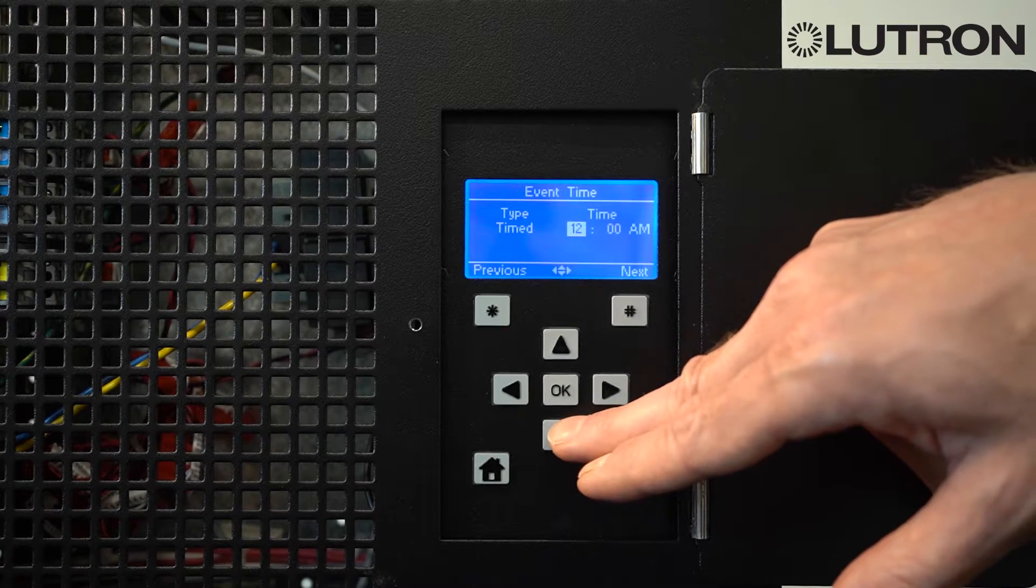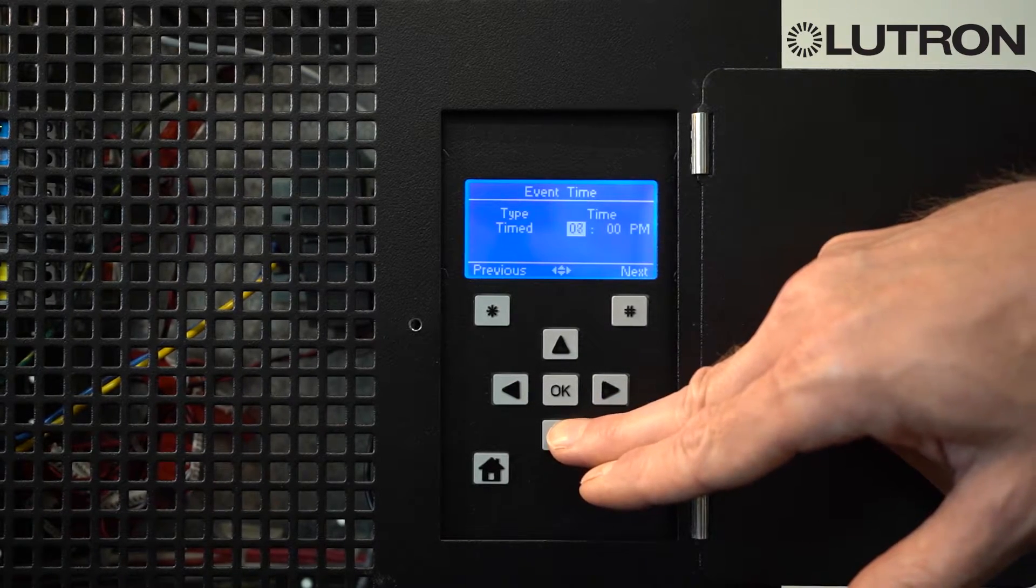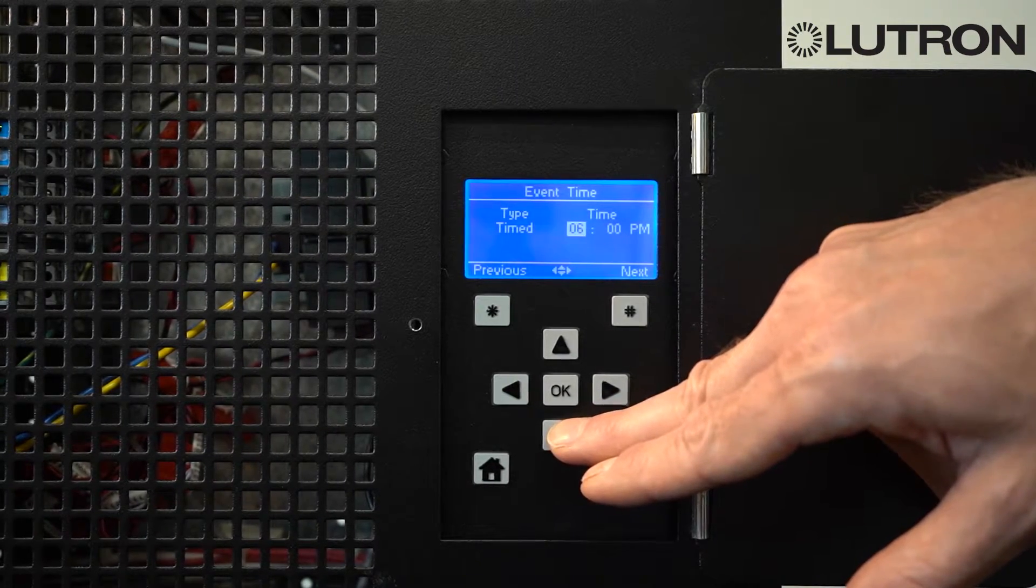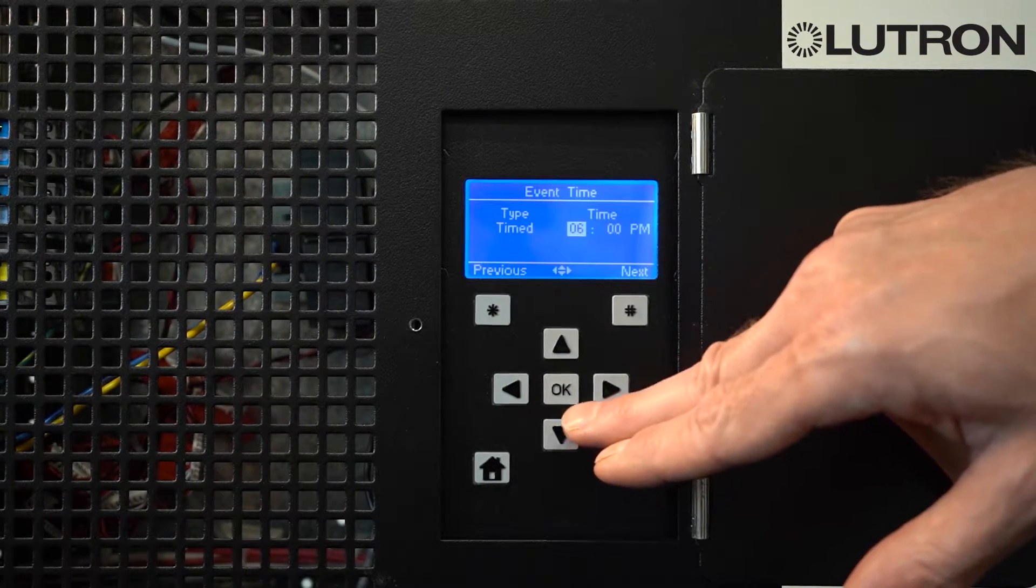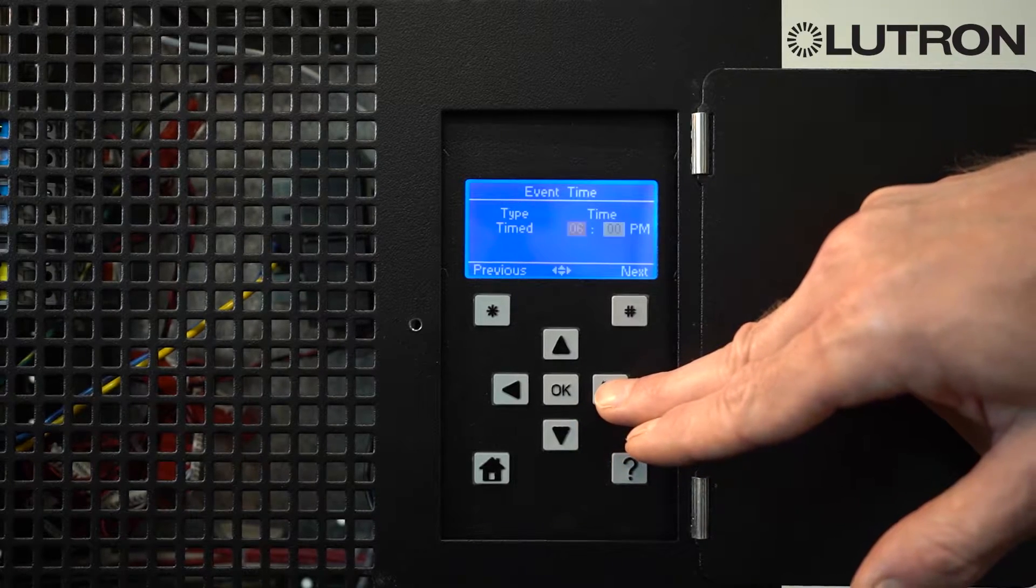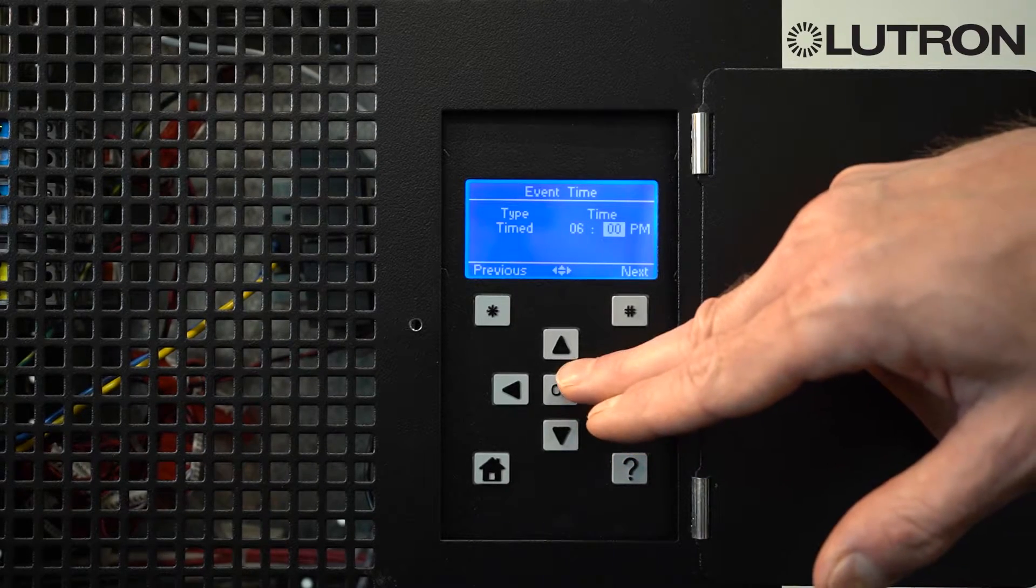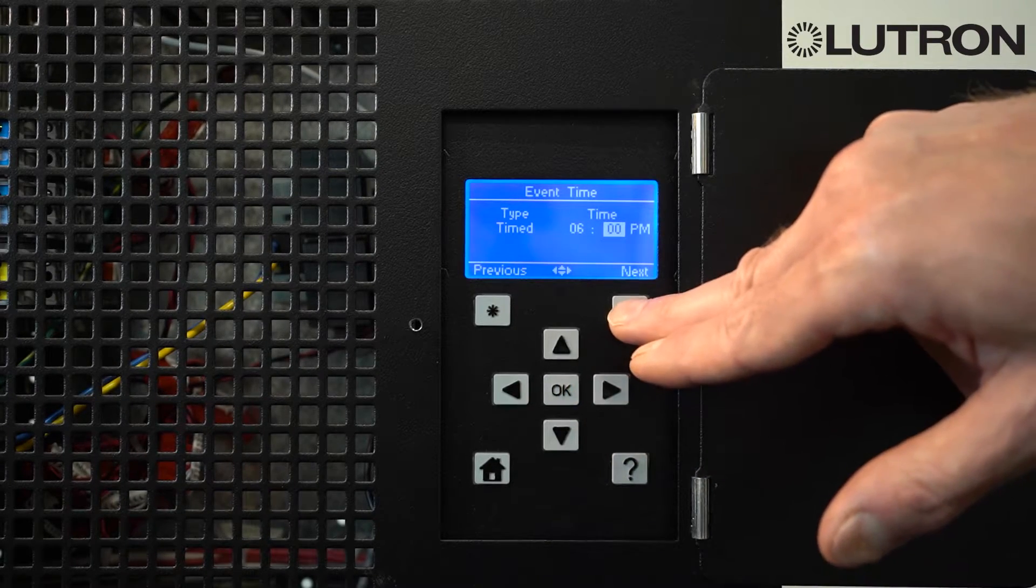Select what time you want the event to occur. For example, we'll select 6 p.m., and then select Next.